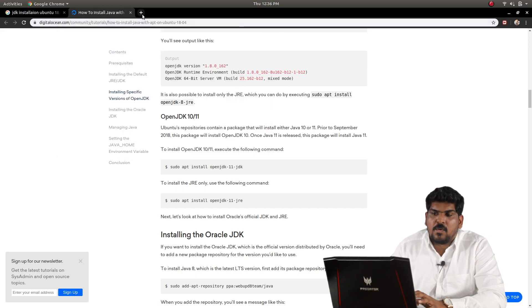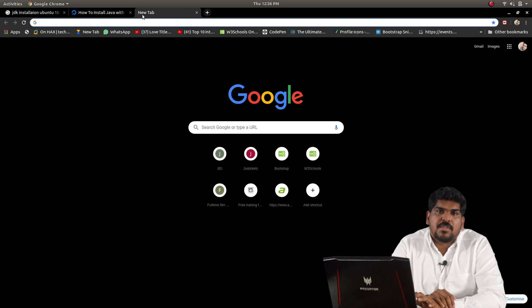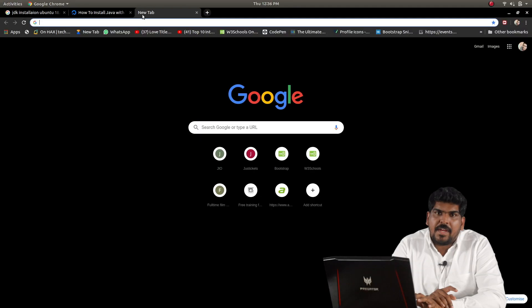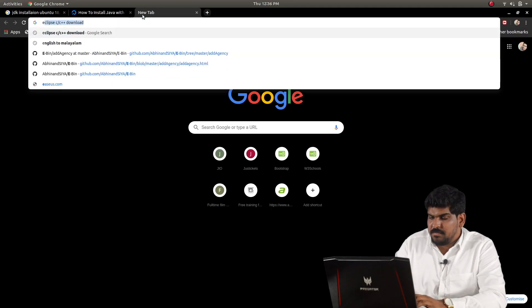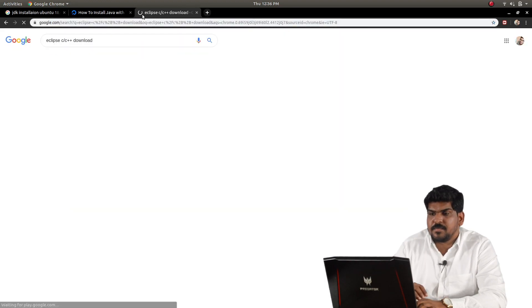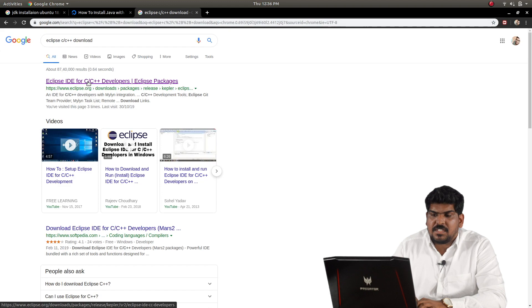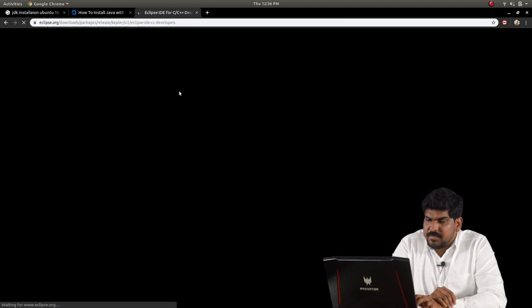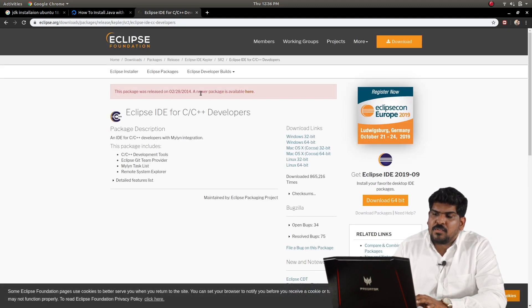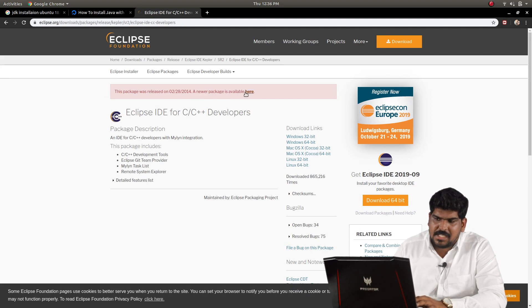Now we will look at Eclipse. You can download Eclipse for C and C++ from the Eclipse website. Click the first download link on the Eclipse site.